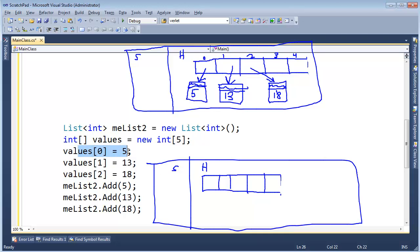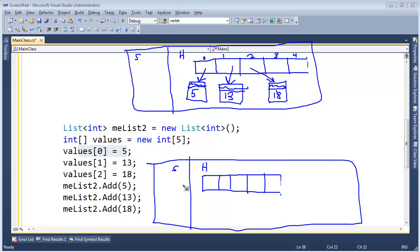Anyway, so when I say value sub zero gets five, instead of doing this boxing thing and putting a value out here and having to reference it, well, no, we, this is a value type, we store the value directly. There's the five, that is an int, that's not a reference, that's the actual int.